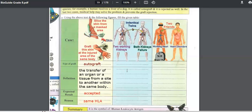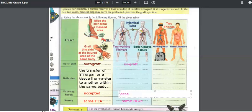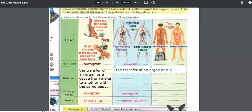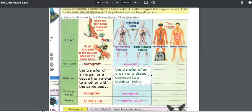The second case: the graft is happening between two identical twins — this is the case of an isograft. Twins have the same HLA. Identical twins have identical HLA, which will guarantee that the graft is accepted. An isograft is the transfer of an organ or a tissue between two identical twins.